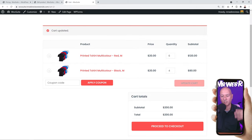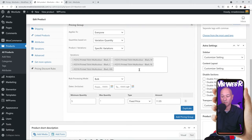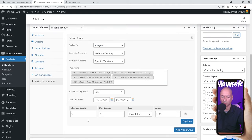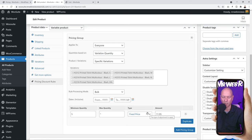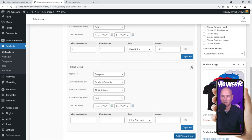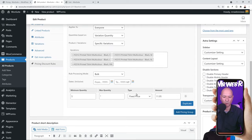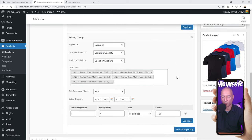On a single product page you can set up multiple pricing groups and combine different rules. For example, a specific price for black t-shirts and another for yellow t-shirts. Just click Add Pricing Group and repeat the process. If a new rule is similar to an existing one, you can duplicate it and then tweak it to fit your requirements, without having to recreate everything from scratch.